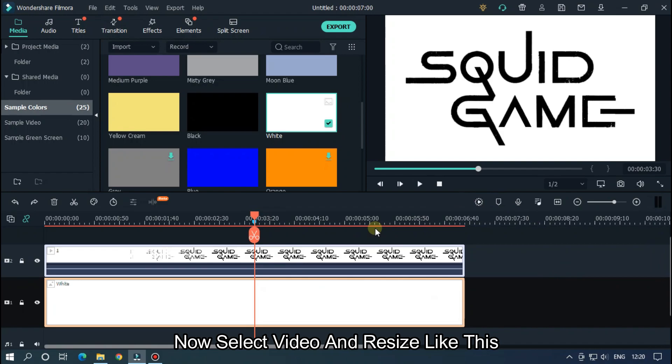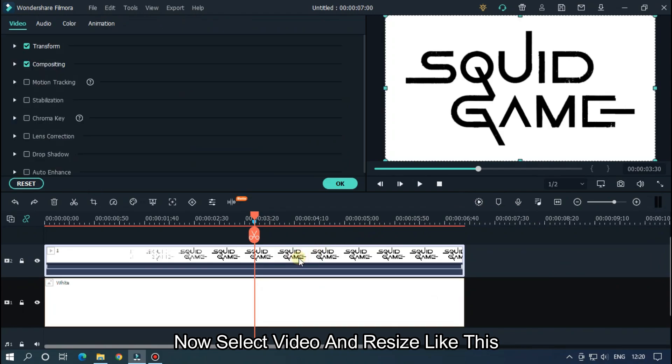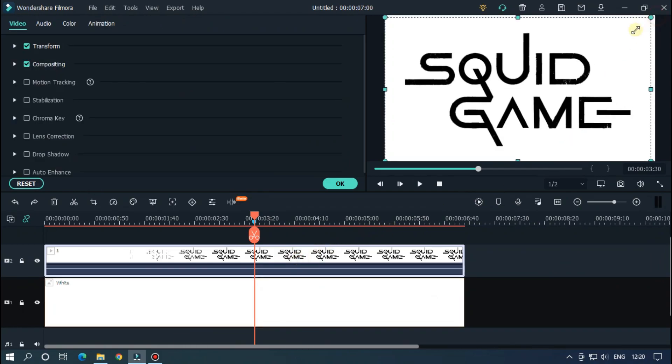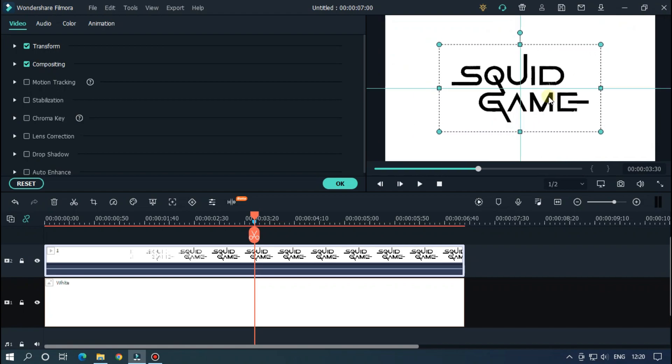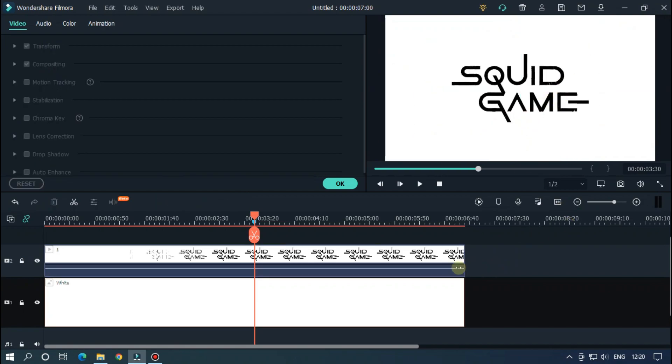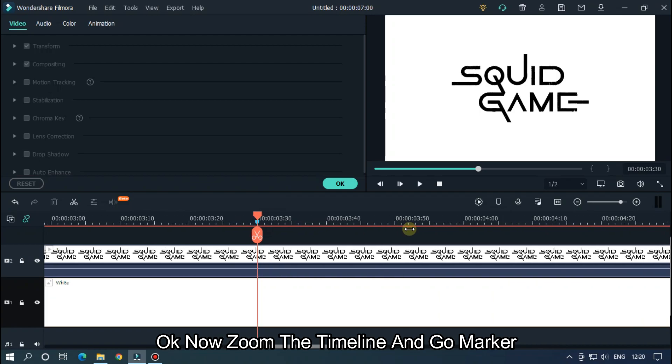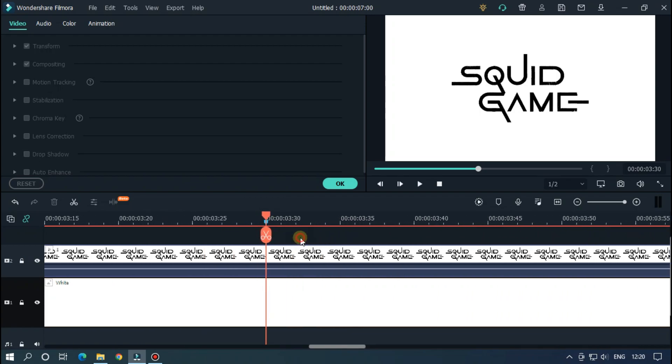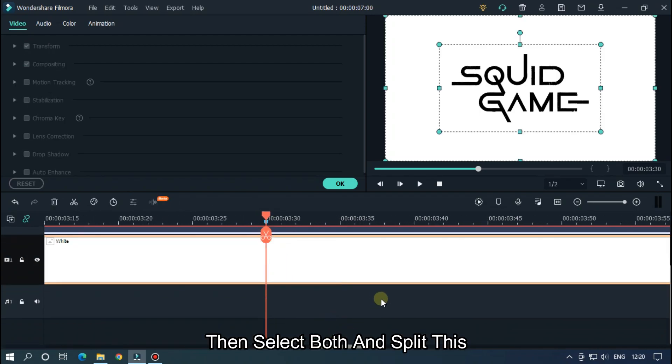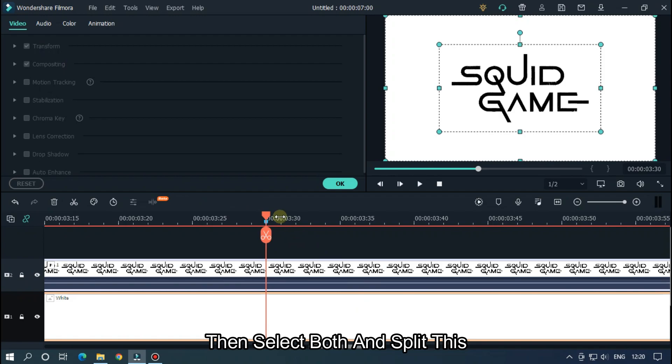Now select video and resize like this. Okay, now zoom the timeline and go to marker, then select both and split this.